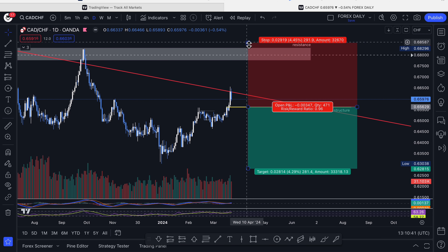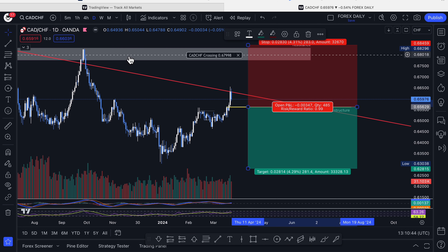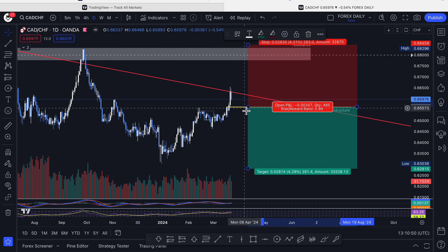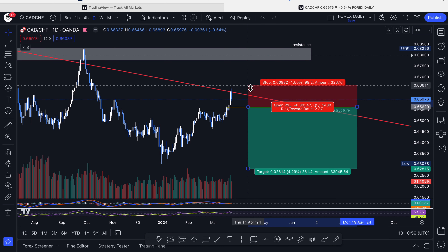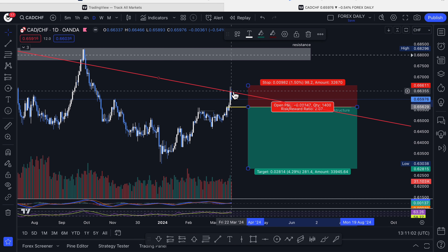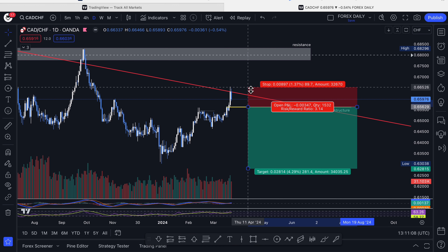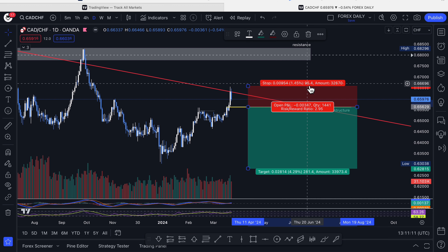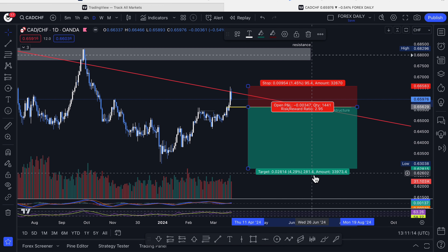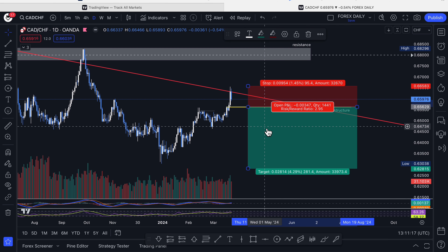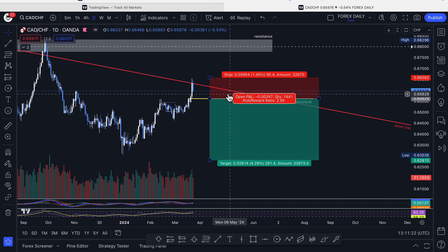Our stop loss is above this zone — it looks like a one-to-one right now, but if the market were to reverse, I wouldn't let it go all the way up. I'd pull the stop loss down to the zone of the last bullish candle, with the stop loss just above the wick. So your stop loss will be 95 pips, your take profit 281 pips, and this trade may take anywhere from three days to three weeks to play out.